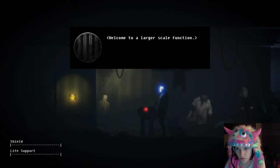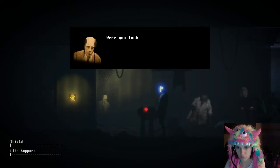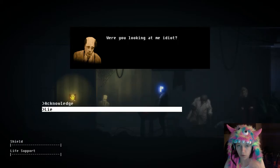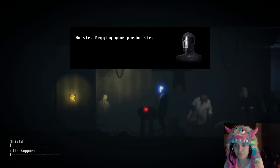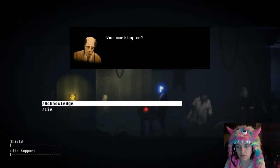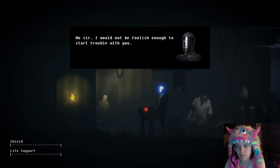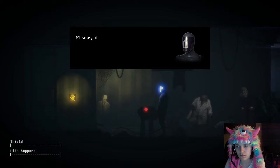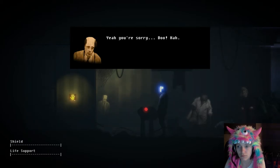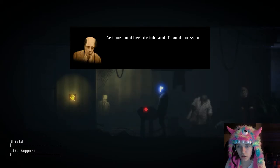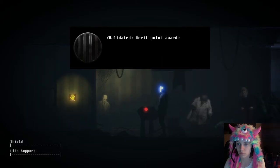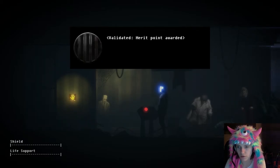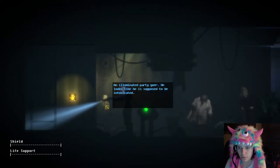Welcome to a larger scale. We can now lie. I would not be foolish enough to start trouble with you. Please don't hurt me, I am so sorry. Yeah, we punch the board. Seriously though, can I punch the board?